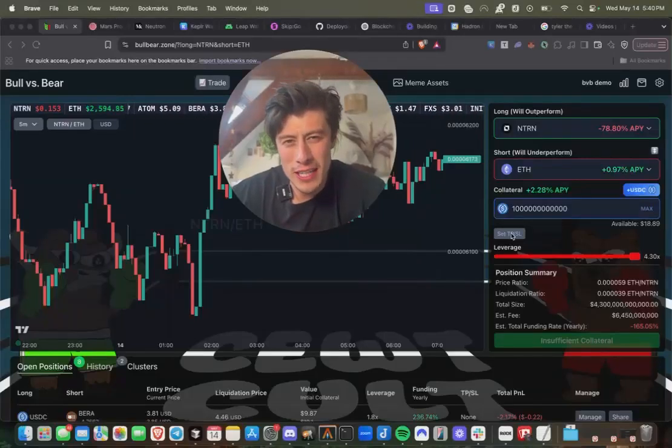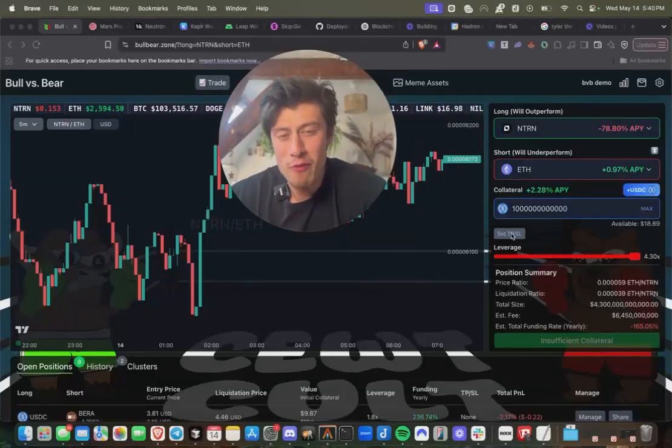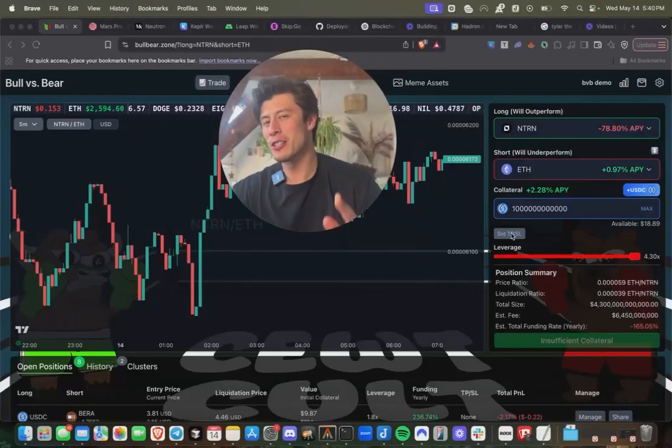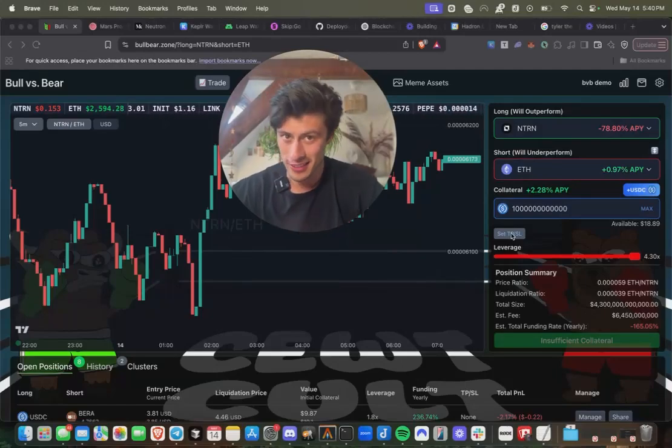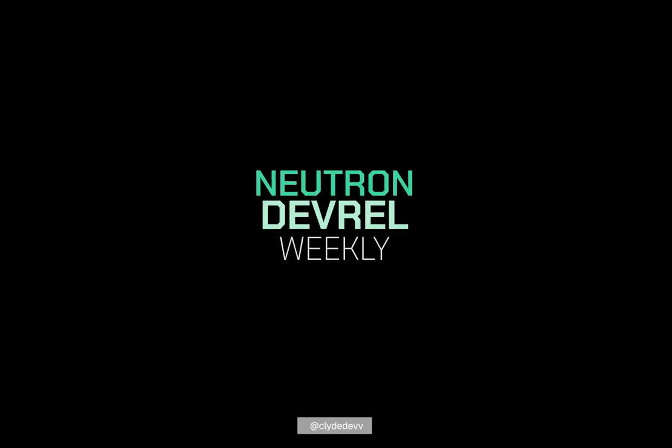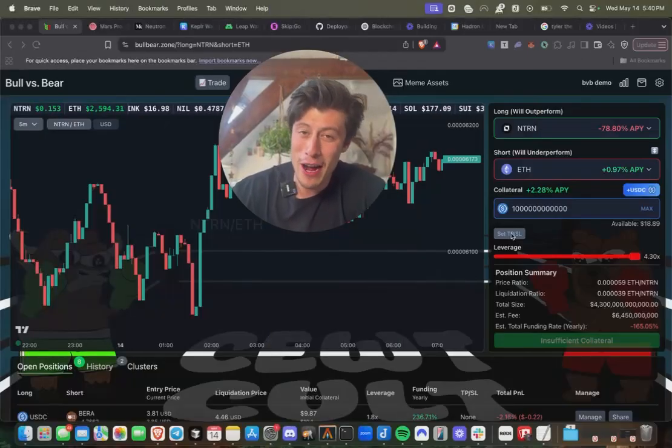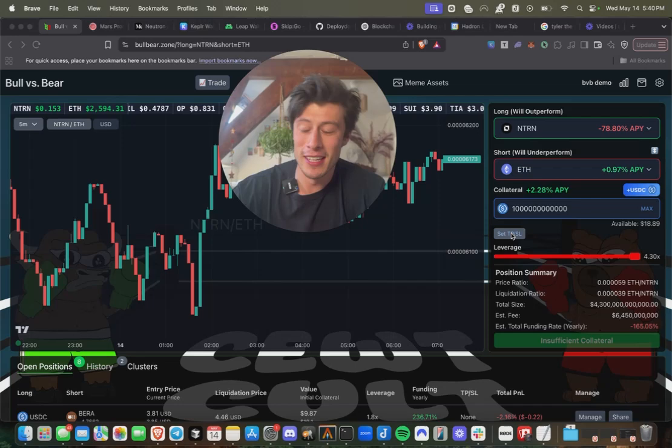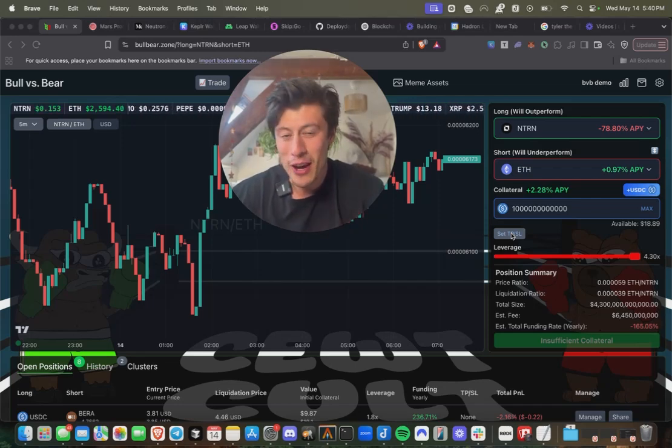Have you ever lost money trading? Of course you have, but what if you had a trading bot that could lose money for you instead? Now in this video, we're going to vibe code a trading bot that hopefully doesn't actually lose money for you.